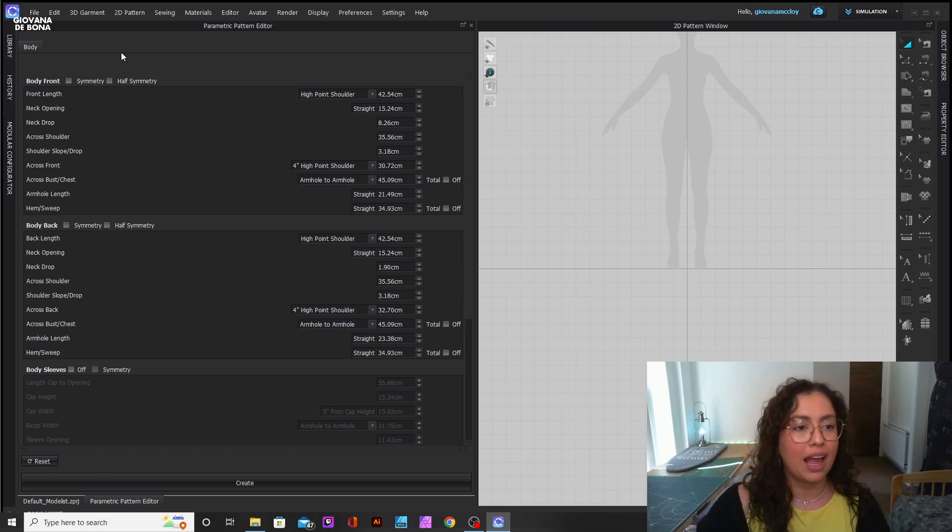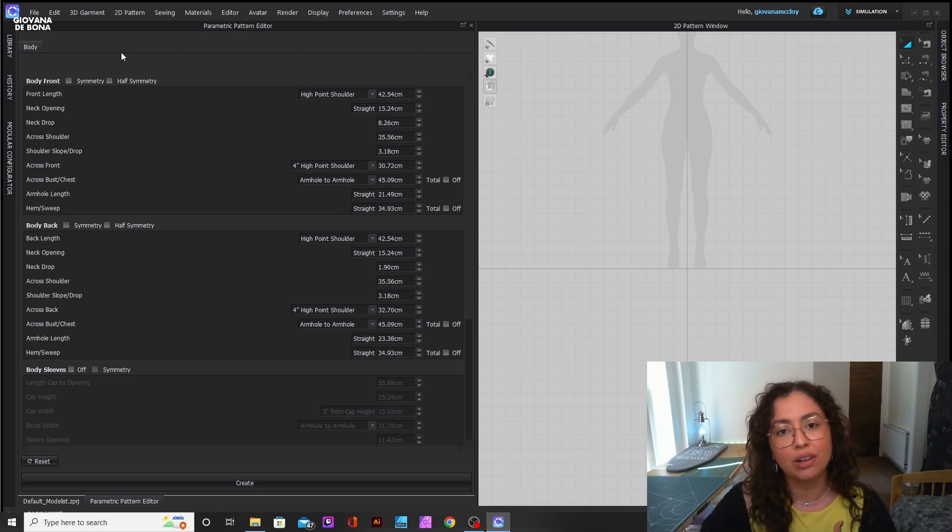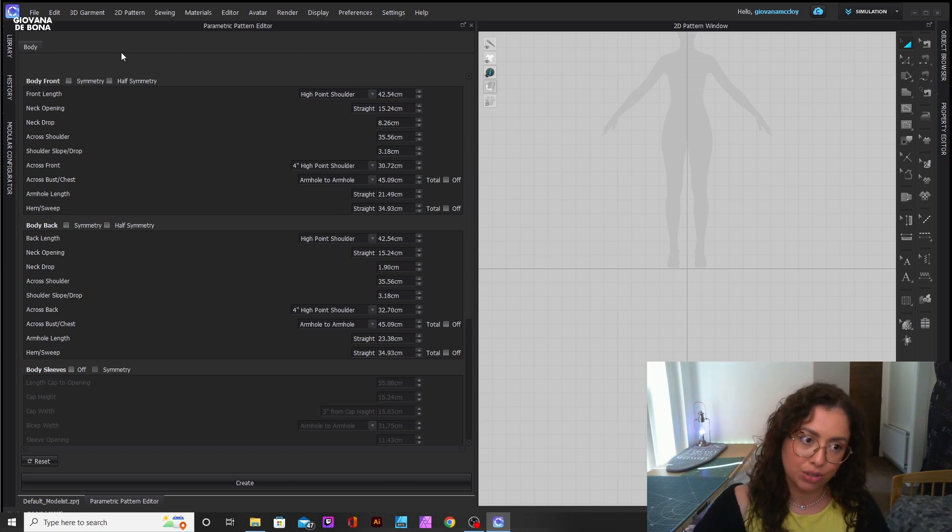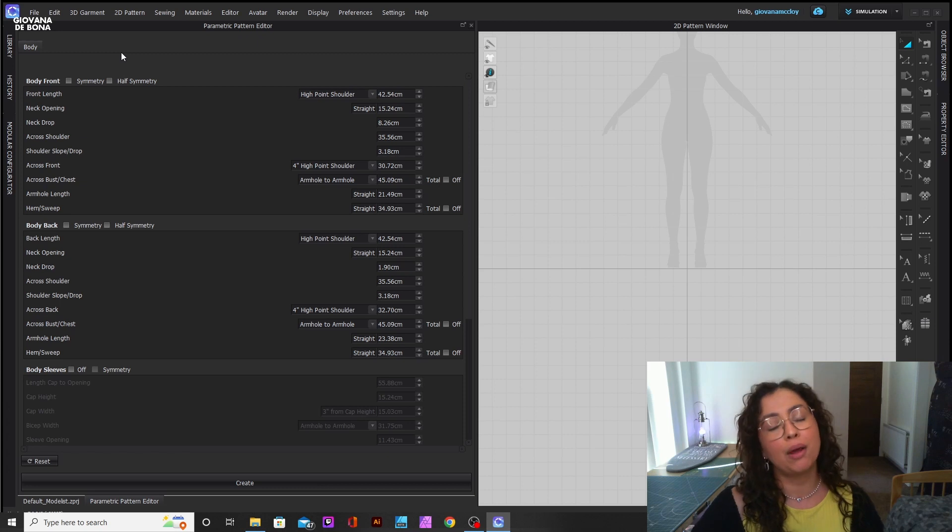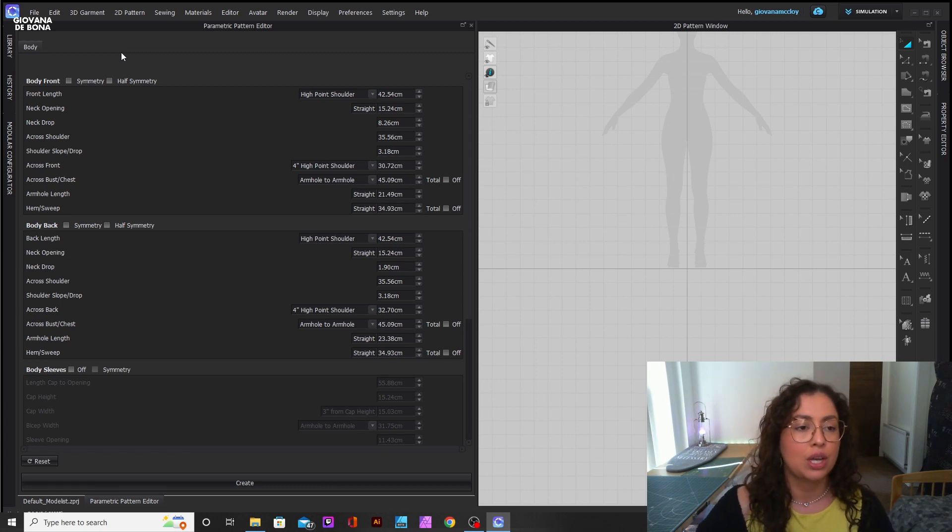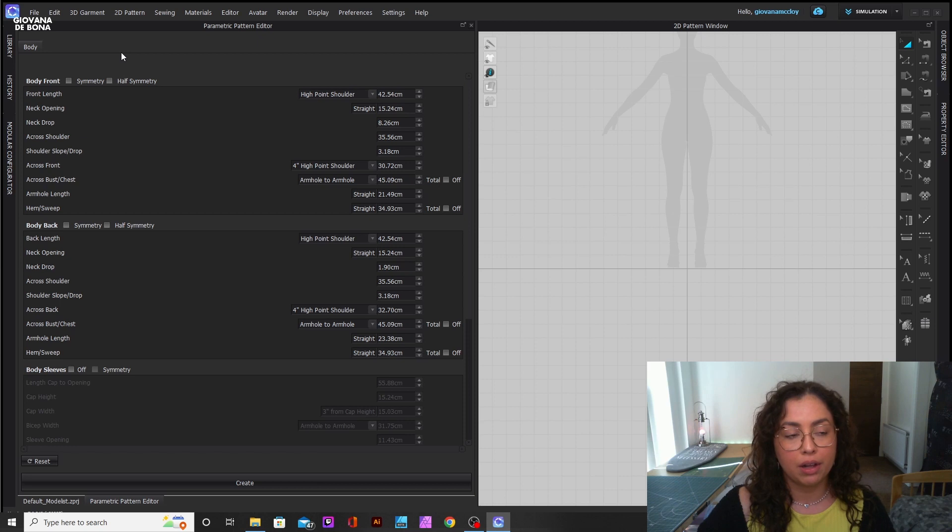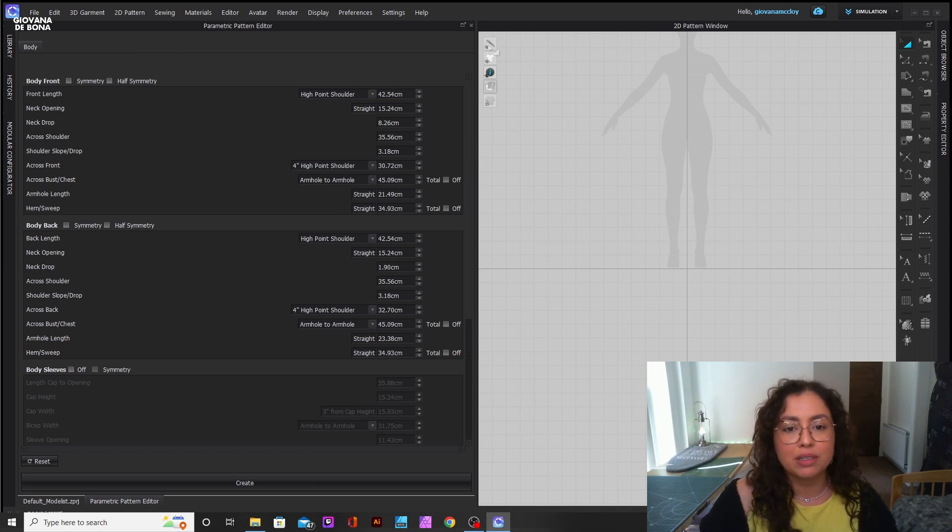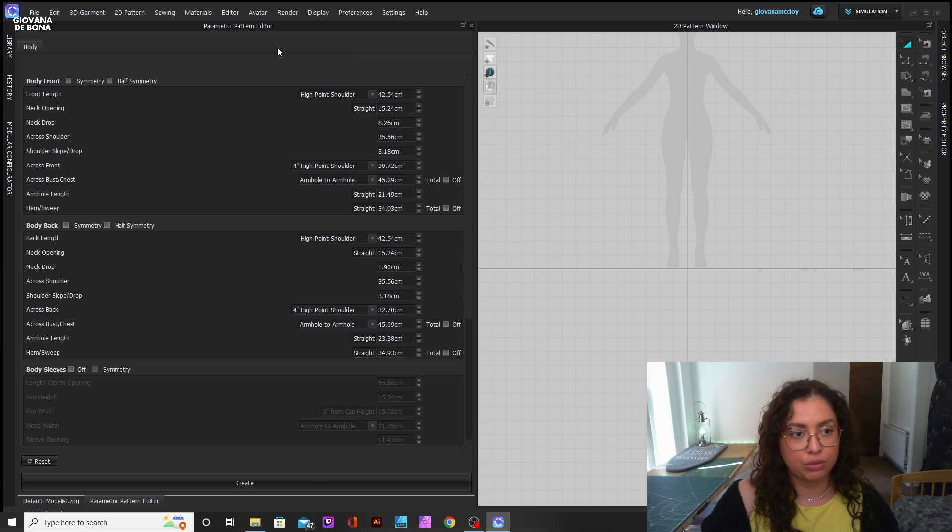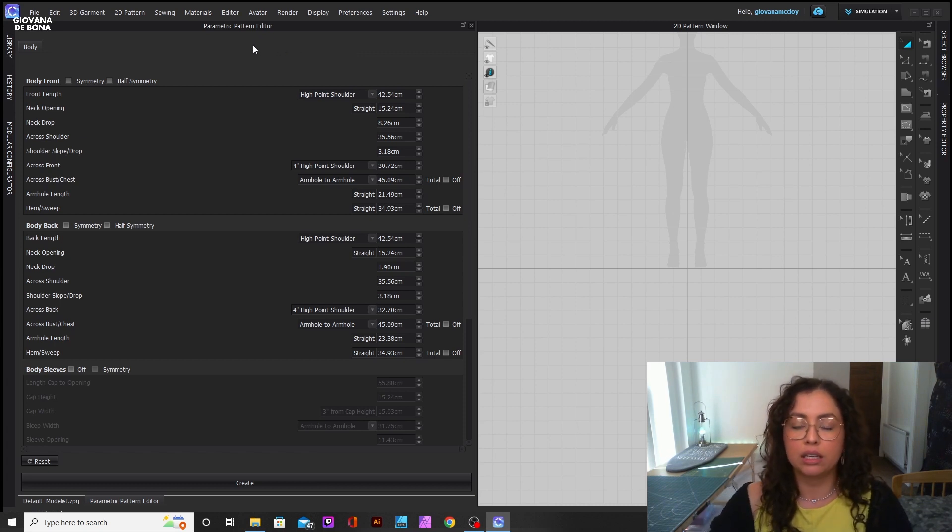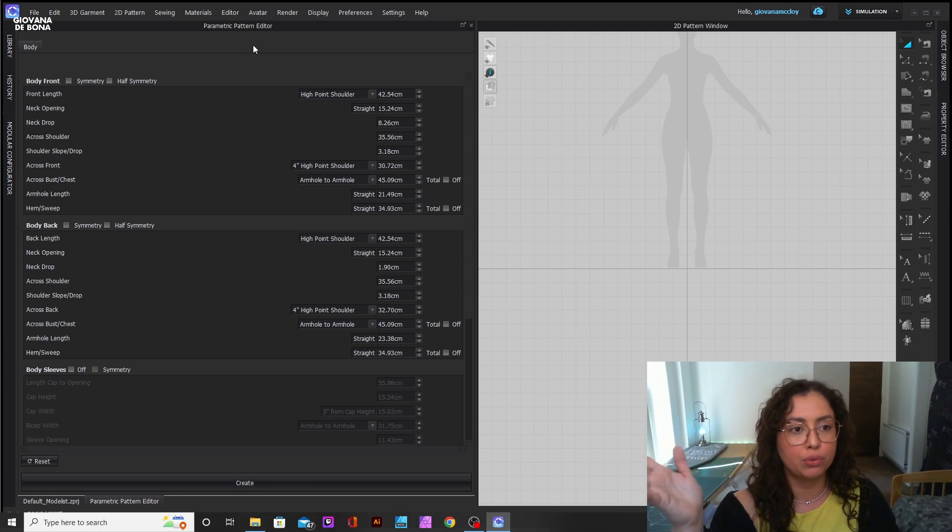It's literally just making a basic bodice for your pattern. I wish they had trousers or shorts. The bodice is okay, but I wish they had at least trousers - that would help a lot. But literally you just go through here and put the measurements that you want your final bodice to have.